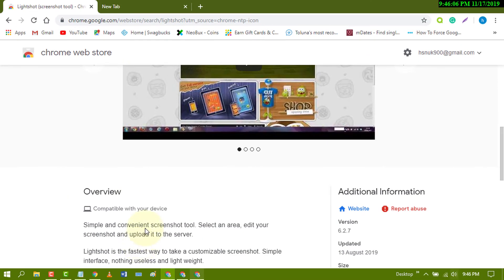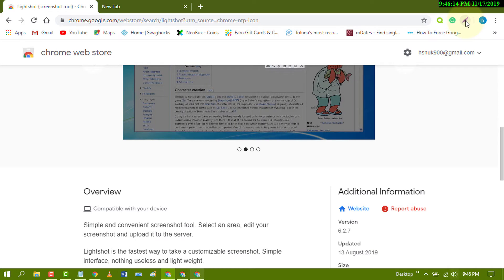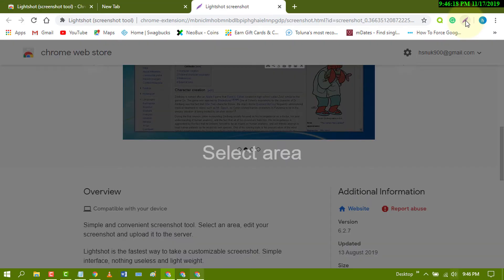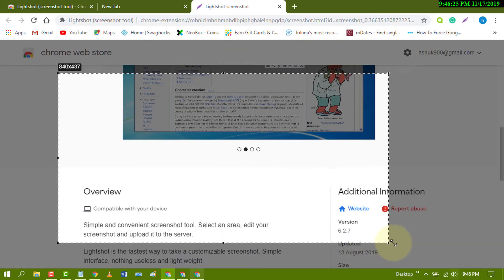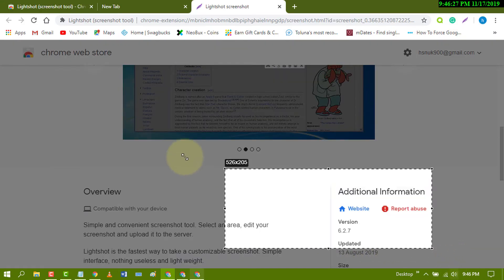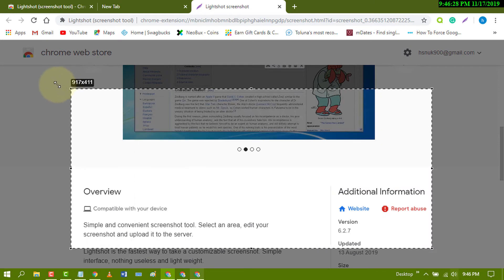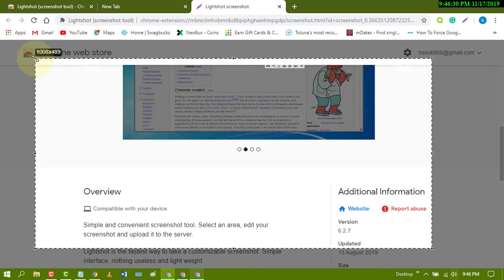After download, just click on this icon to take a screenshot. Now select the area you want to capture.